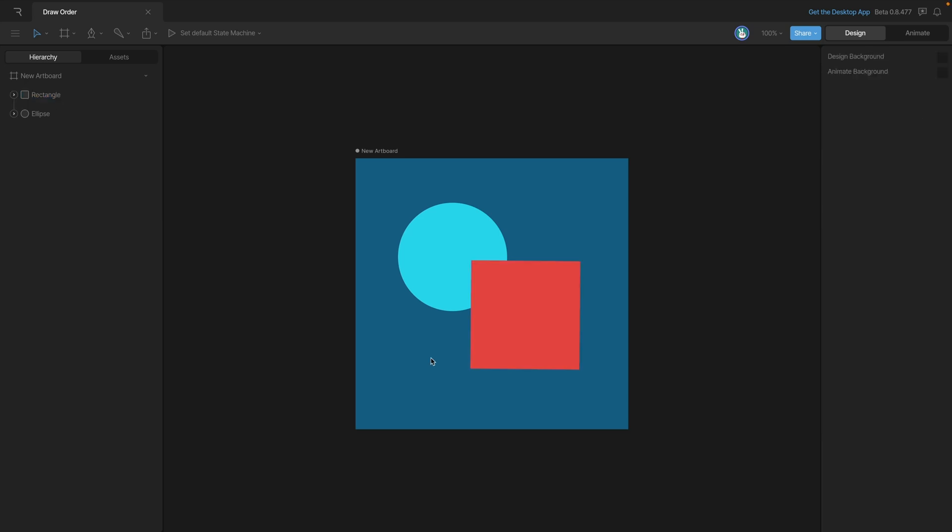There's going to be times where we need to animate our draw order, and for that we're going to need to use custom draw rules. In this case we're going to do something simple - we're just going to make our rectangle appear below our ellipse.